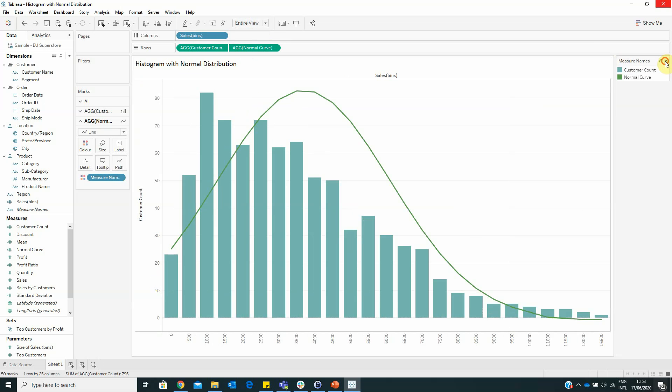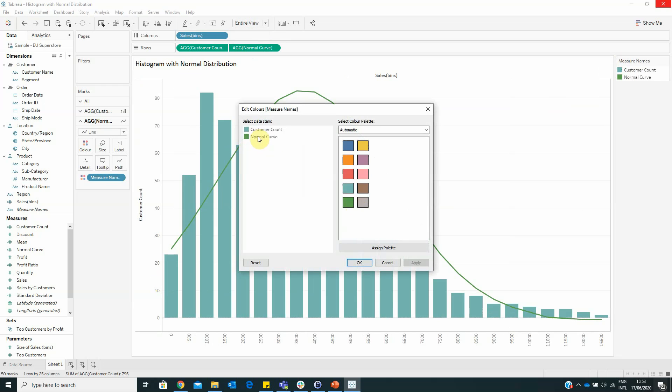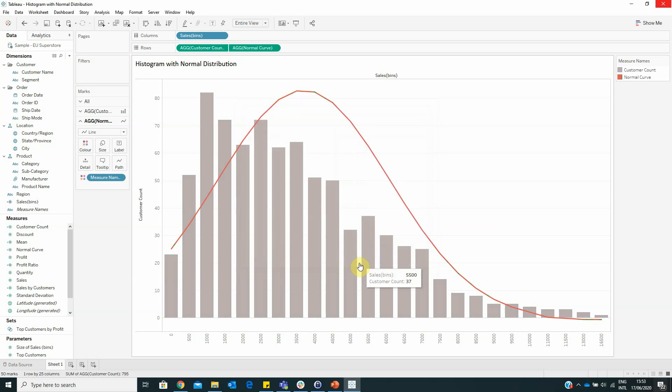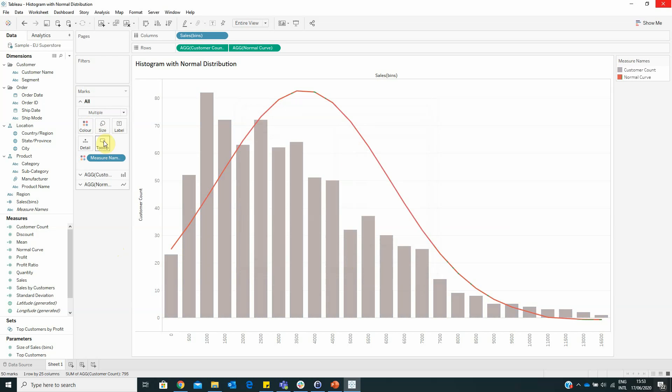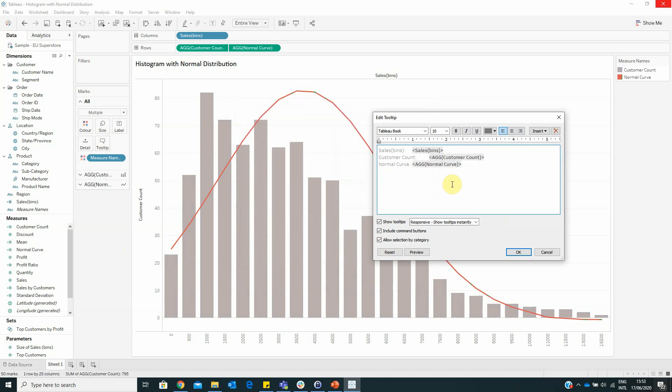And also, we can change the colors. For example, for the normal curve, I will choose red. And for the customer count, I will choose this color. Also, we can adjust the tooltip.